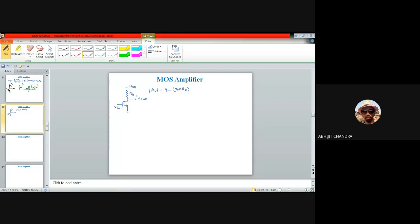Since we are talking about analog MOSFET circuit design and the entire design is done on an integrated chip, it would be impractical to use a discrete resistance. Today we will see different variants of a common source MOSFET amplifier.